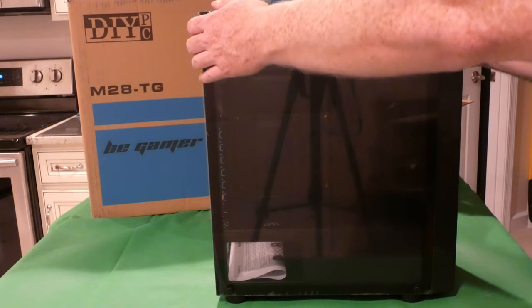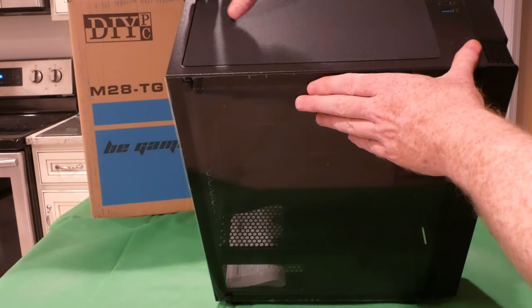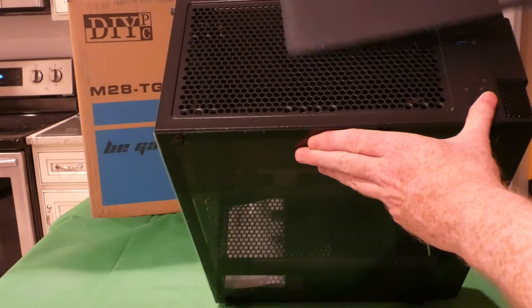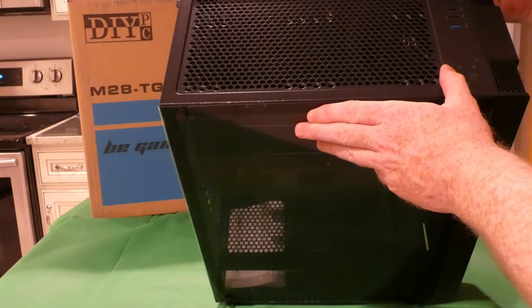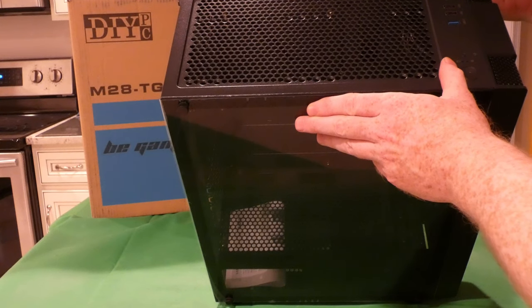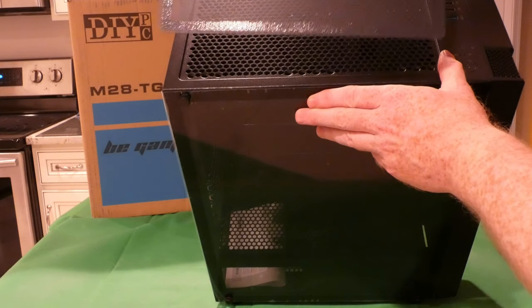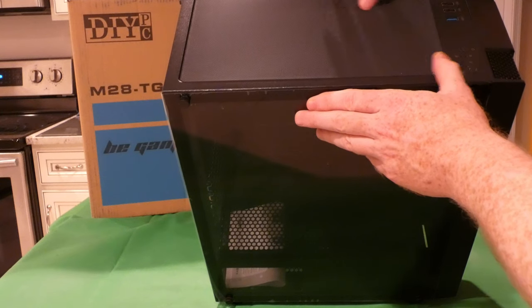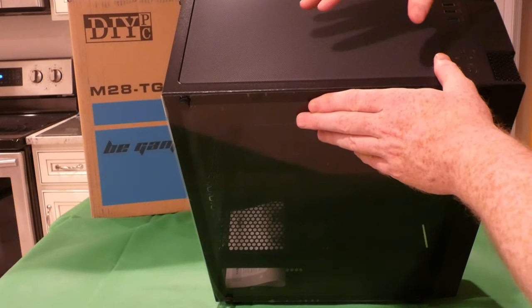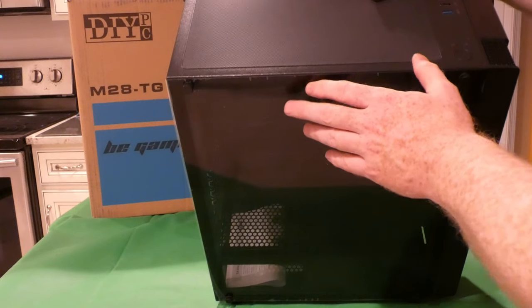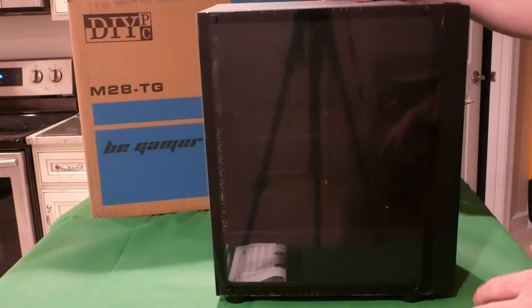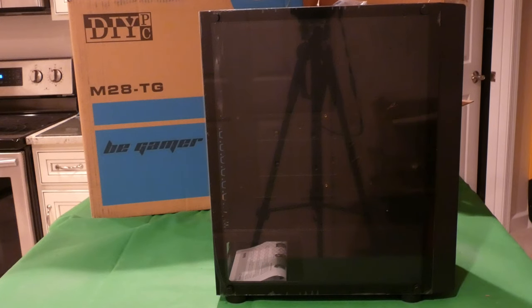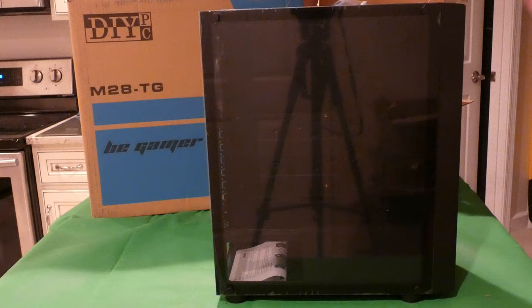Up on the top, this is a removable, it's really actually a huge vented top cover with a magnetic dust filter. If you're out there and you don't like what I have to call that, correct me because I've said it on about 100 videos now.